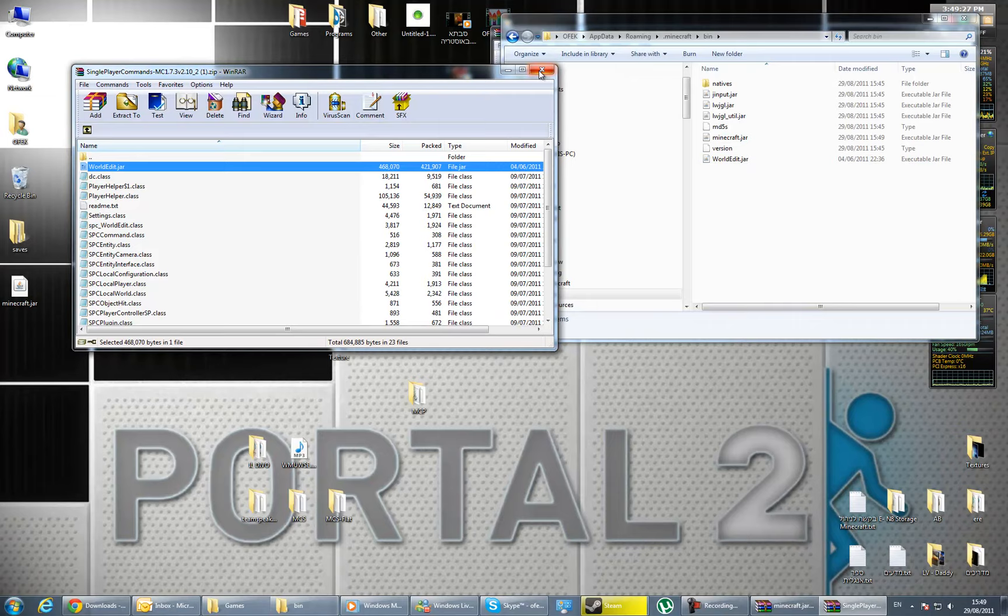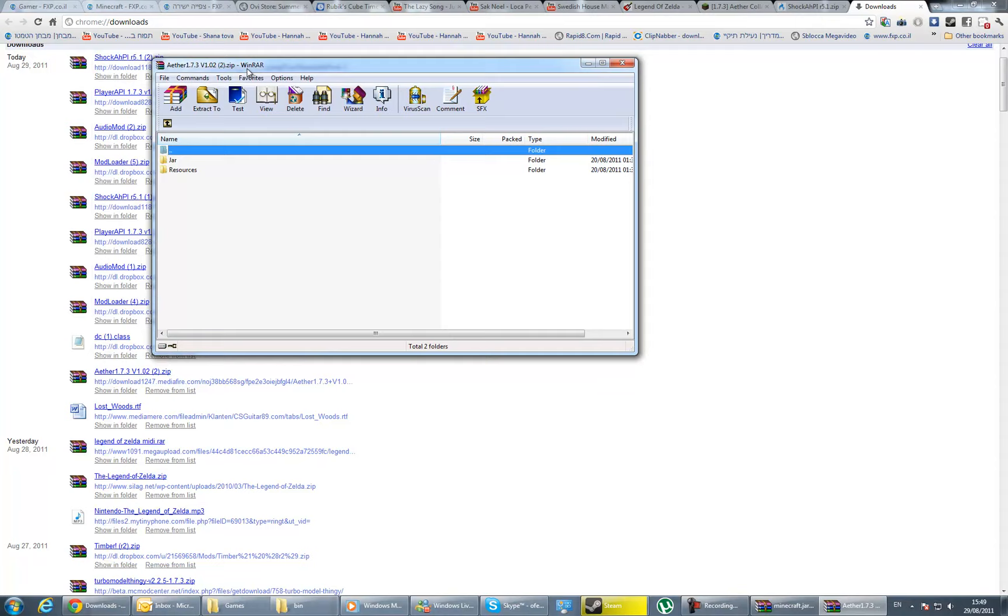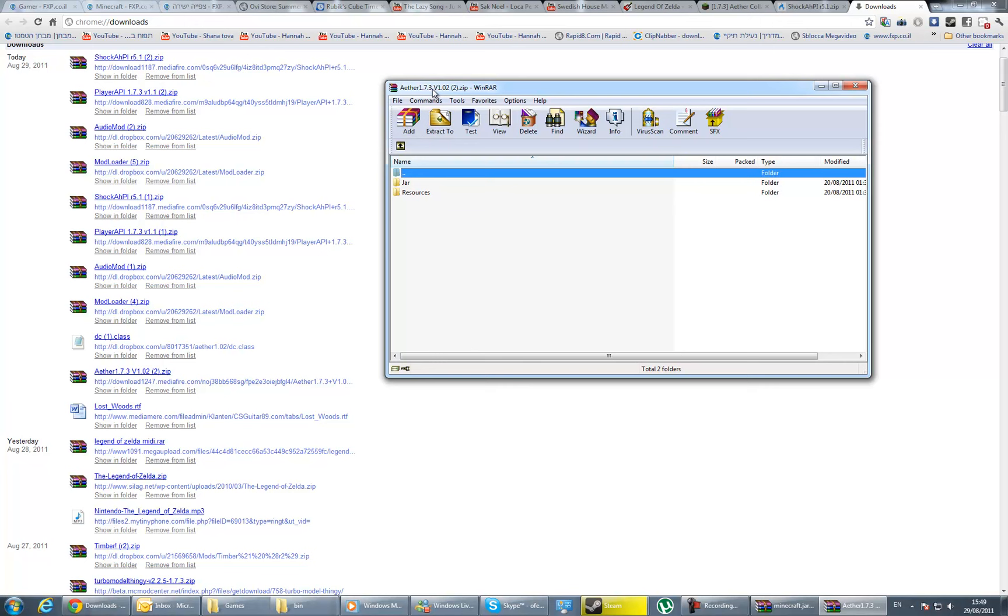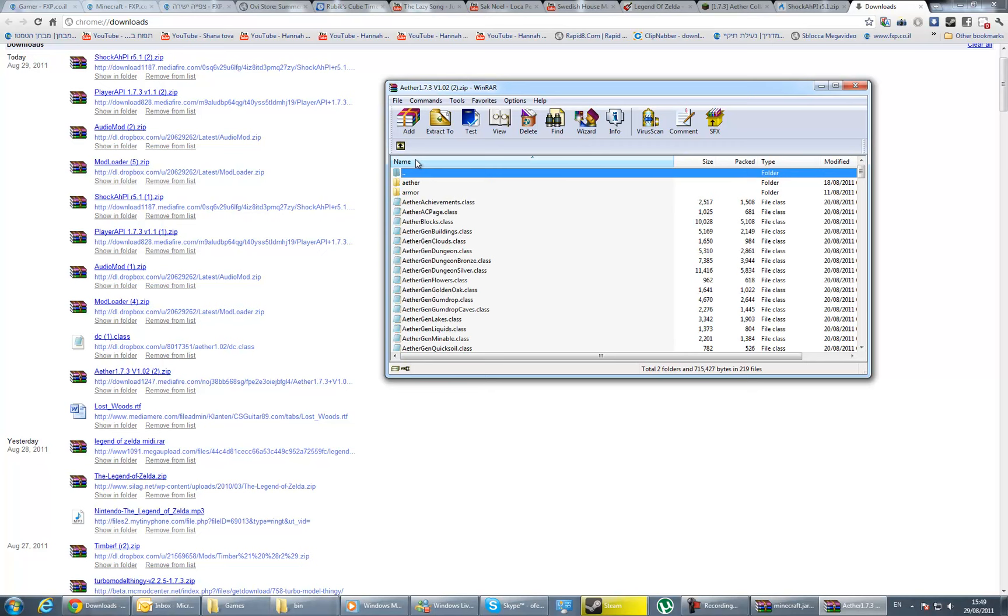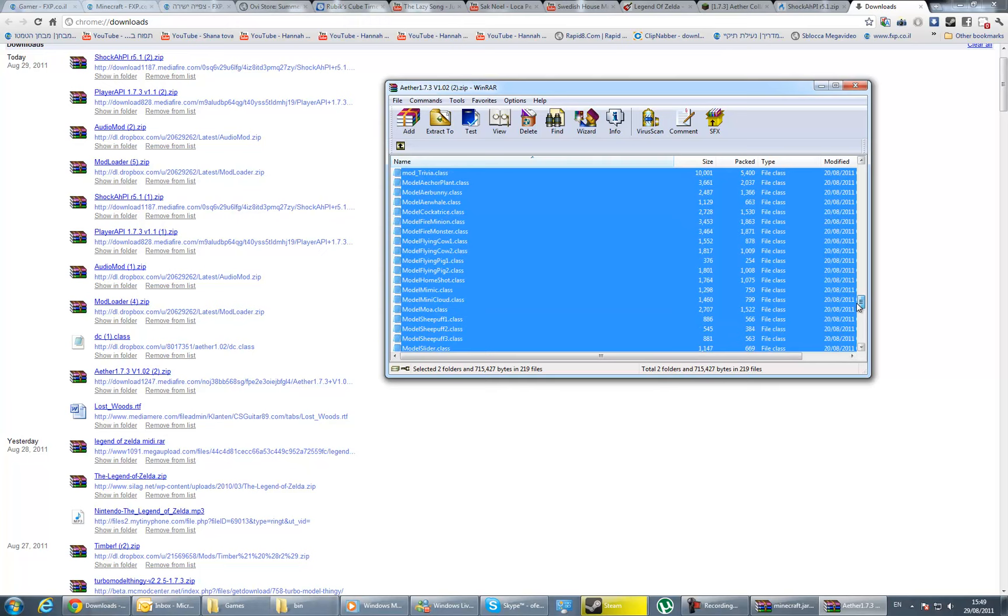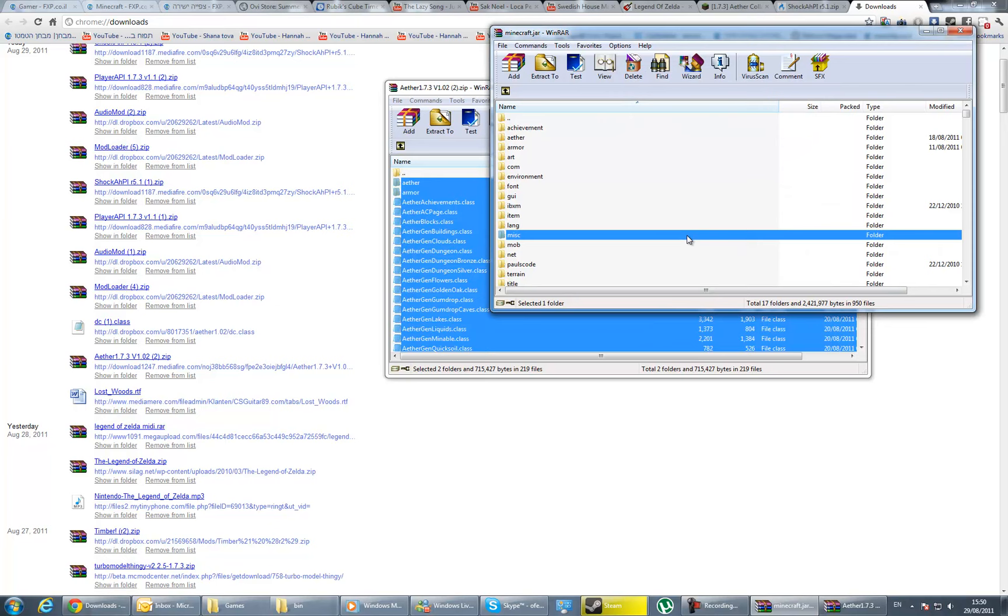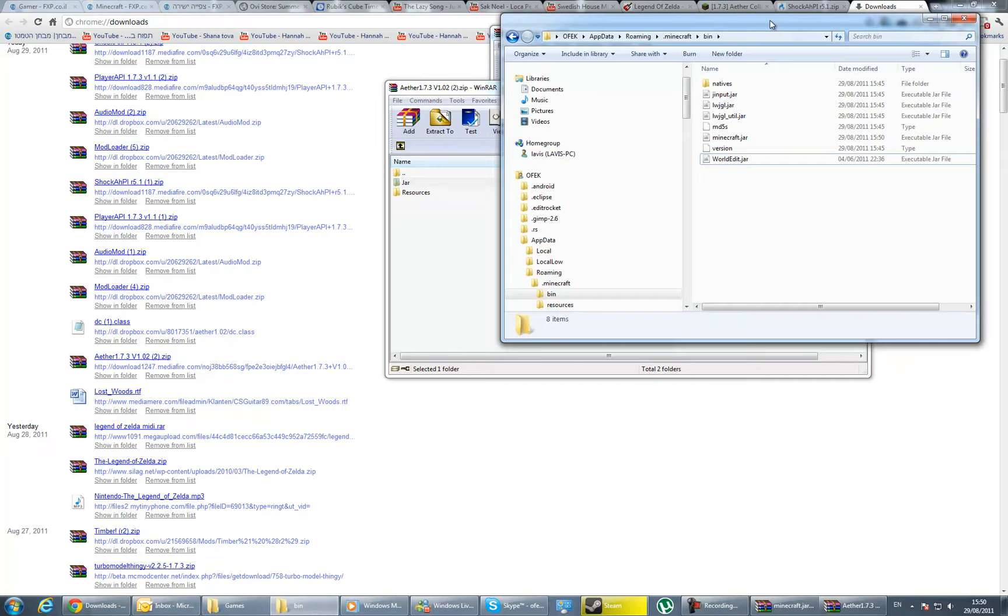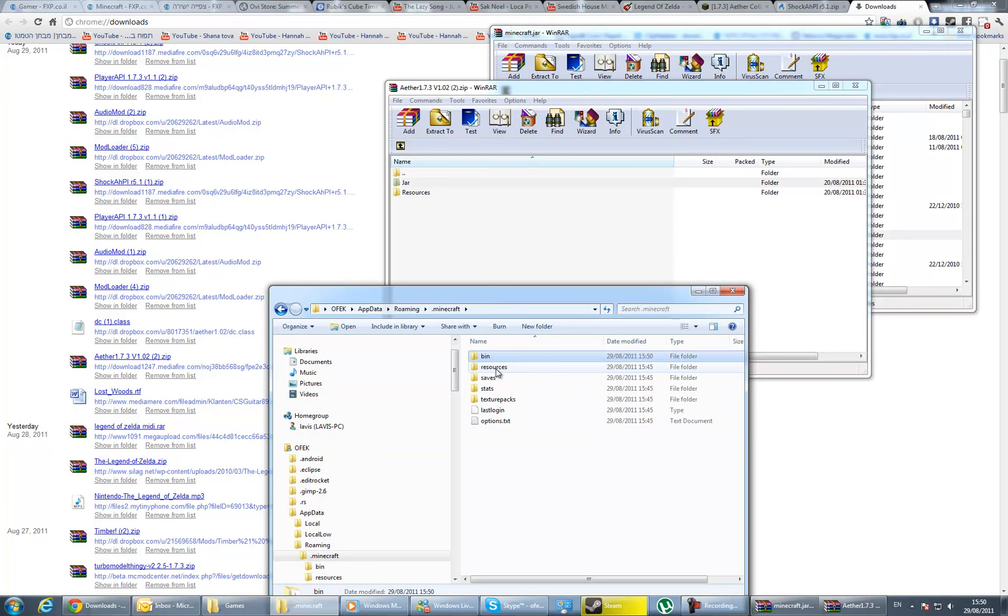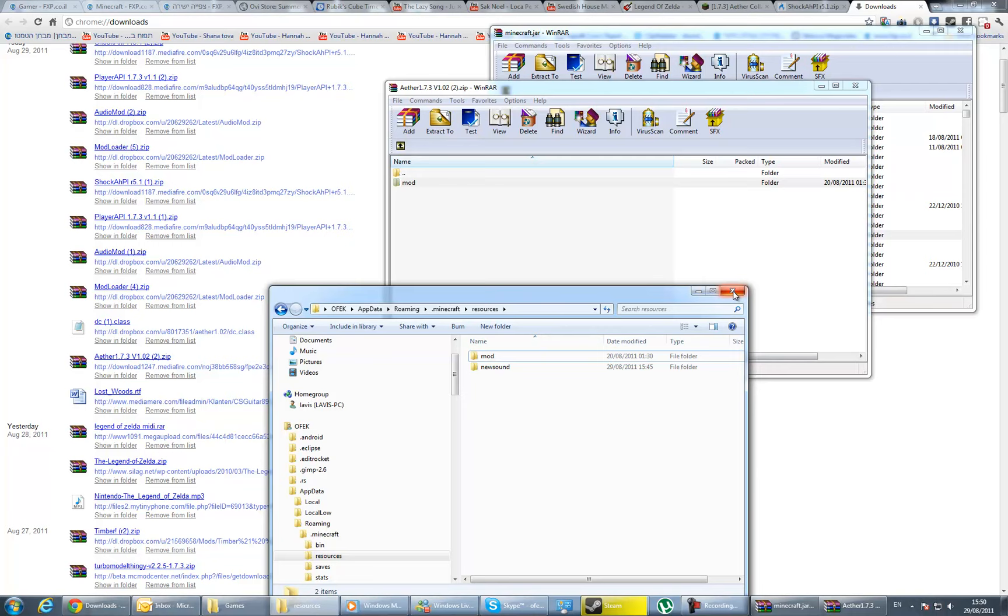Open the Aether zip file—the Aether 1.7.3 v1.02 zip. Go into the jar folder and take all those files and drag them into minecraft.jar and press OK. That's going to take a little while. After you did that, go back into your .minecraft folder, get into the resources folder, and take the mod folder and put it in. Now you can close everything.